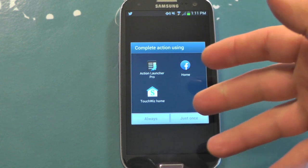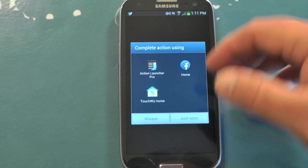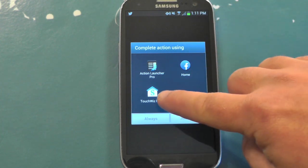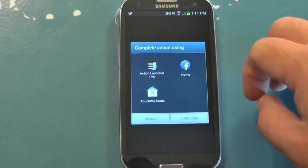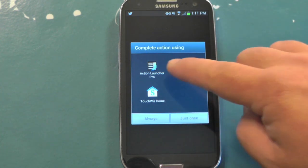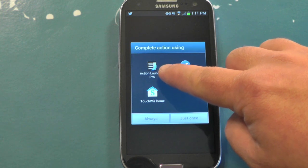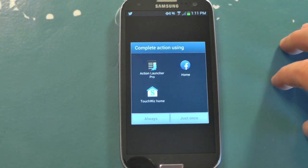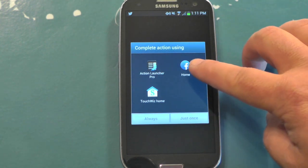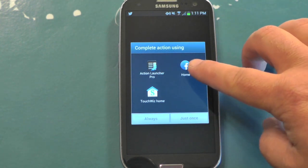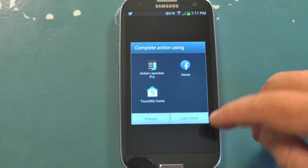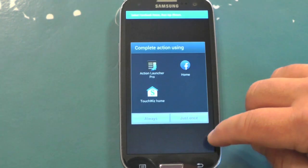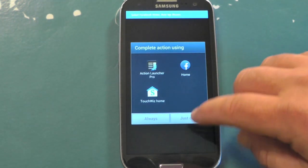So you see I've got three icons here — these are called launchers, and that's what Facebook Home is. TouchWiz is what's on the phone by default. I have another one called Action Launcher, and then there's Facebook Home. You're going to want to choose Home, and then at the bottom you'll choose Use Once or Use Always.